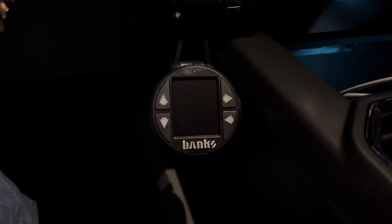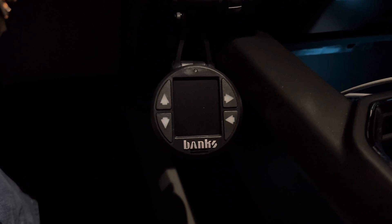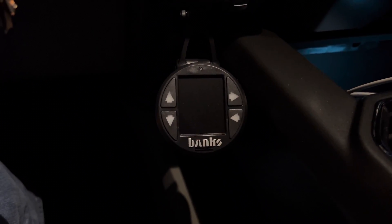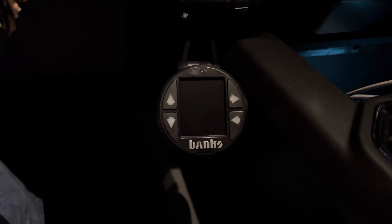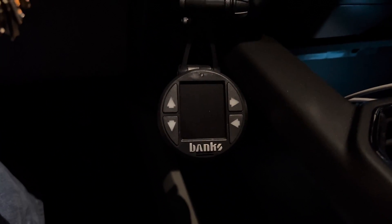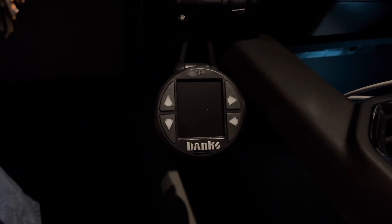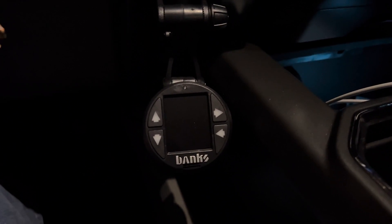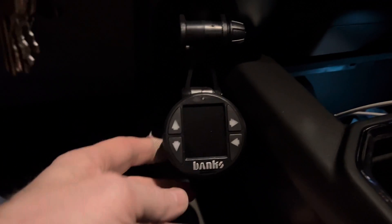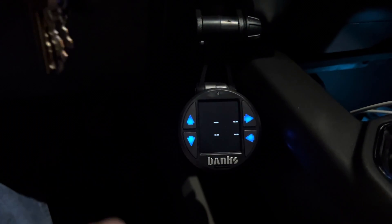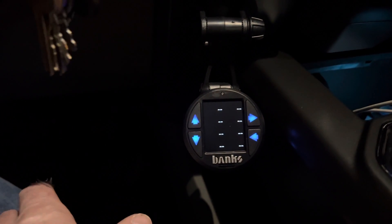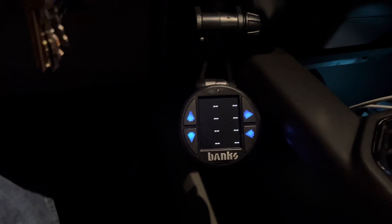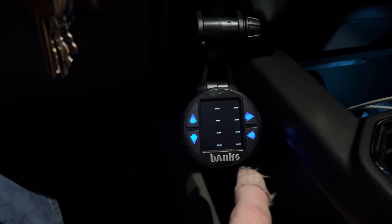I just want to do a quick video and show how to add multiple pages to the Banks iDash. This is the 1.8 and, for what it's worth, this is in a 2022 Ford F-250 with a 6.7-liter Power Stroke diesel engine. First, just wake the iDash up — my truck's not running right now so none of the information may populate on the screen.